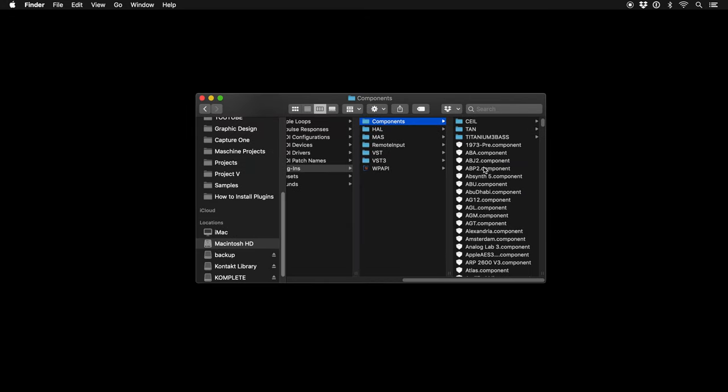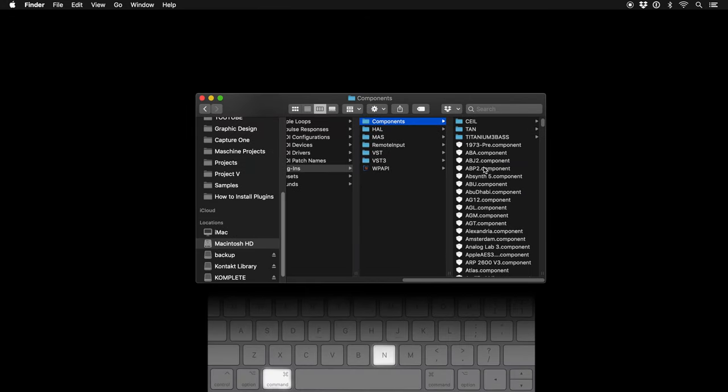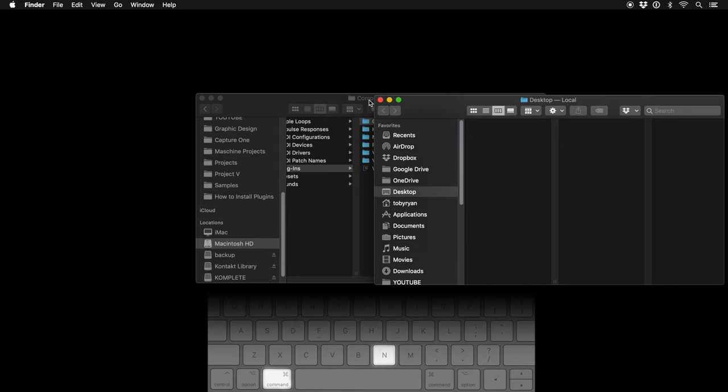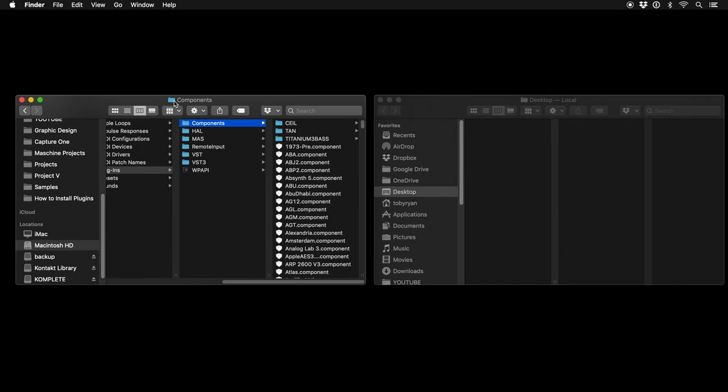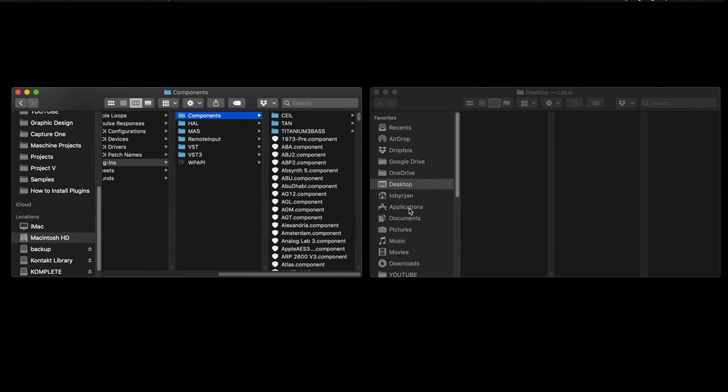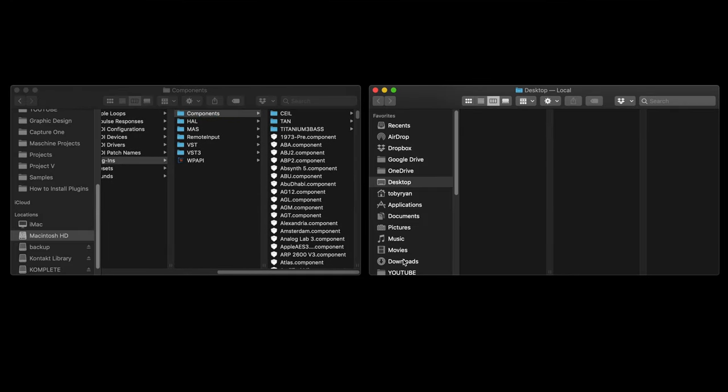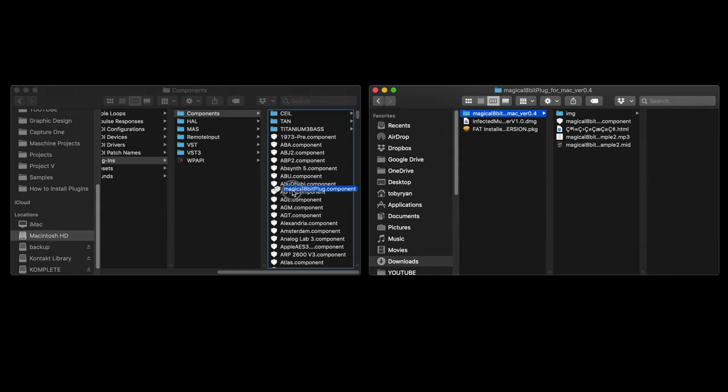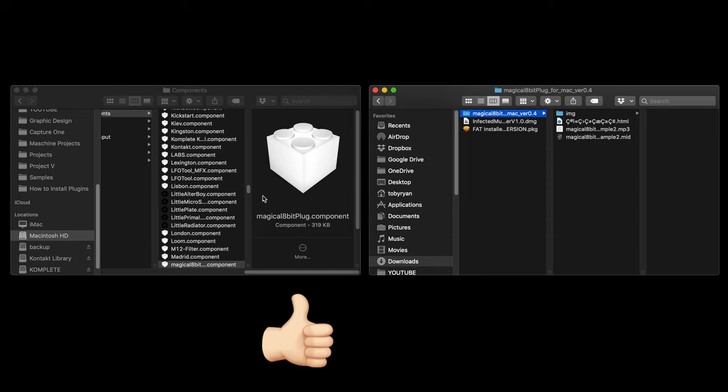To do this, press keyboard shortcut Command N to open a second Finder window. Move them side by side to drag and drop between them. Select Downloads and then click and drag the component file into the Components folder. Done, now it's installed.